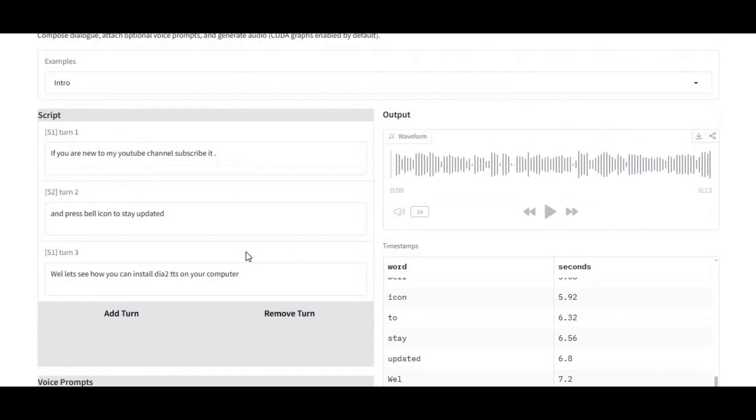In this video, I'll show you how it works, how to install it, and how to generate ultra-realistic voices for your projects.